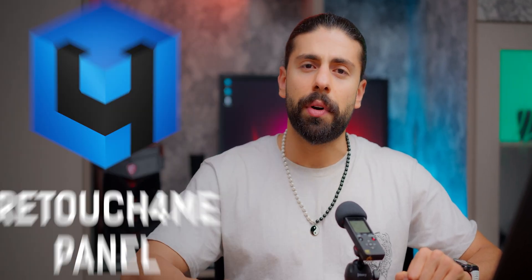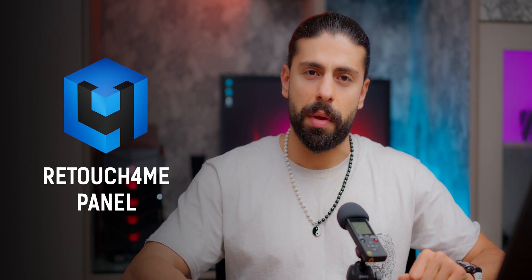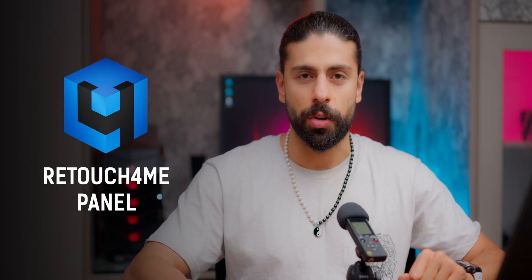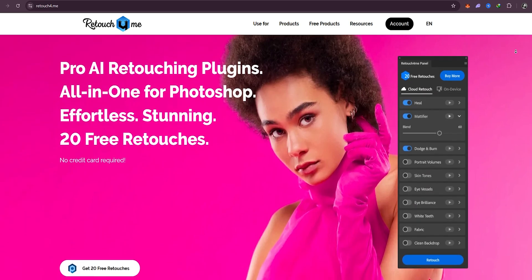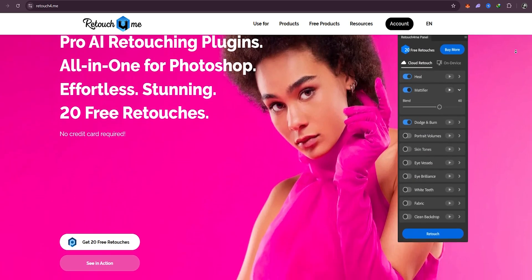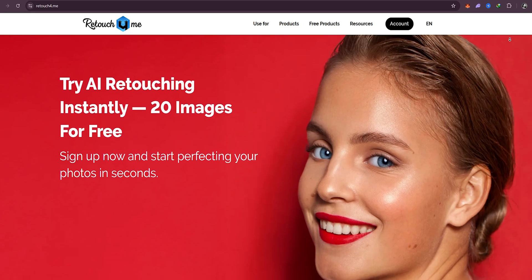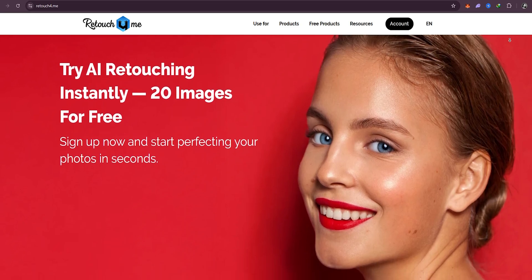Today I am thrilled to take a deeper look at the brand new Retouch For Me panel for Photoshop, a powerful tool that promises to integrate multiple AI retouching plugins into one seamless workflow. And here is the bonus. They offer 20 free cloud retouches right out of the box, so you can test it yourself first hand.